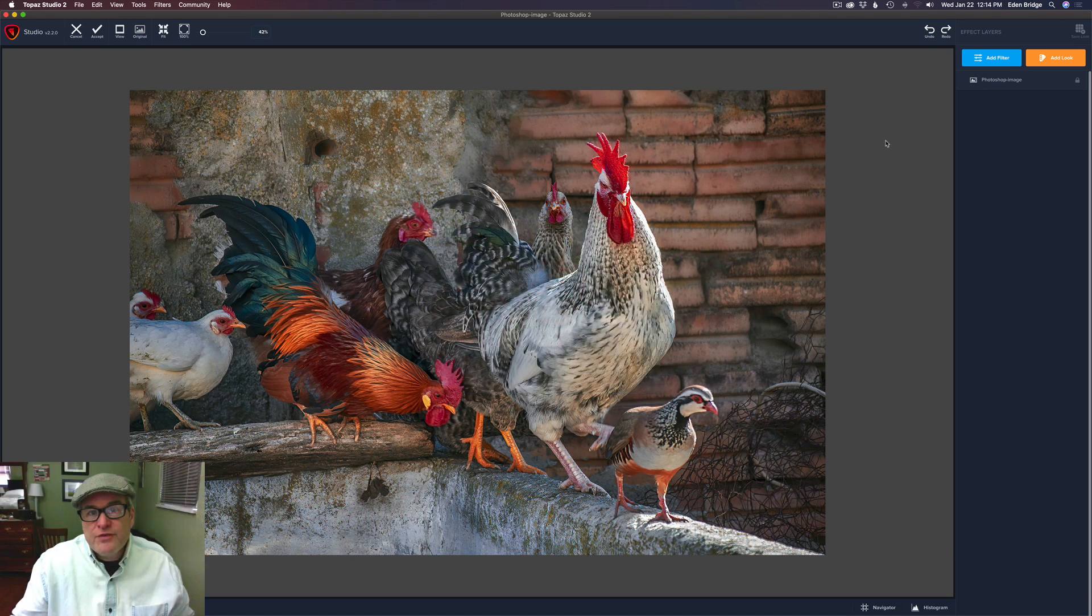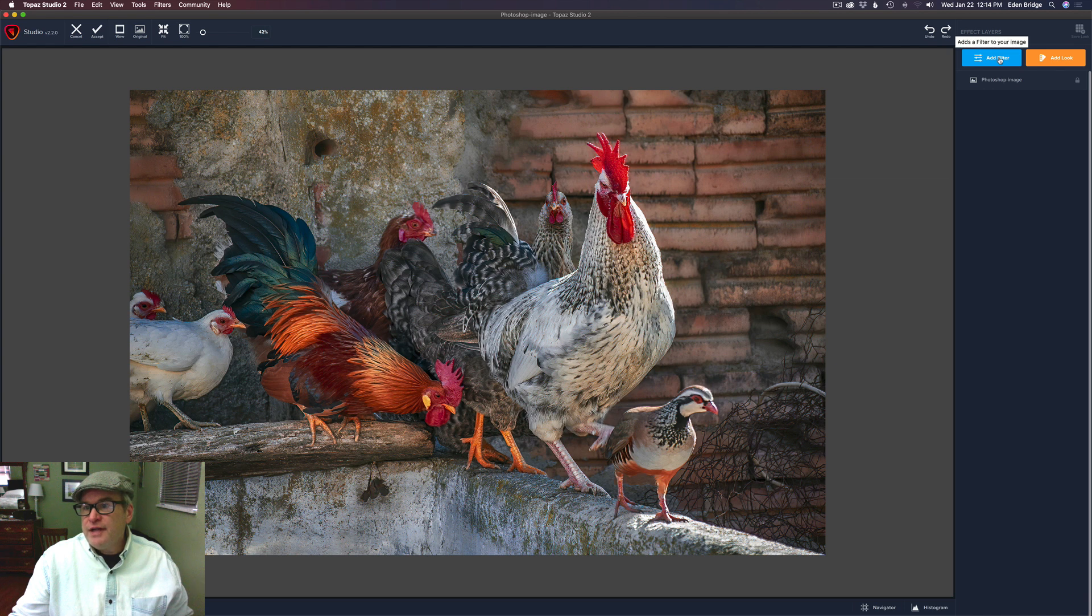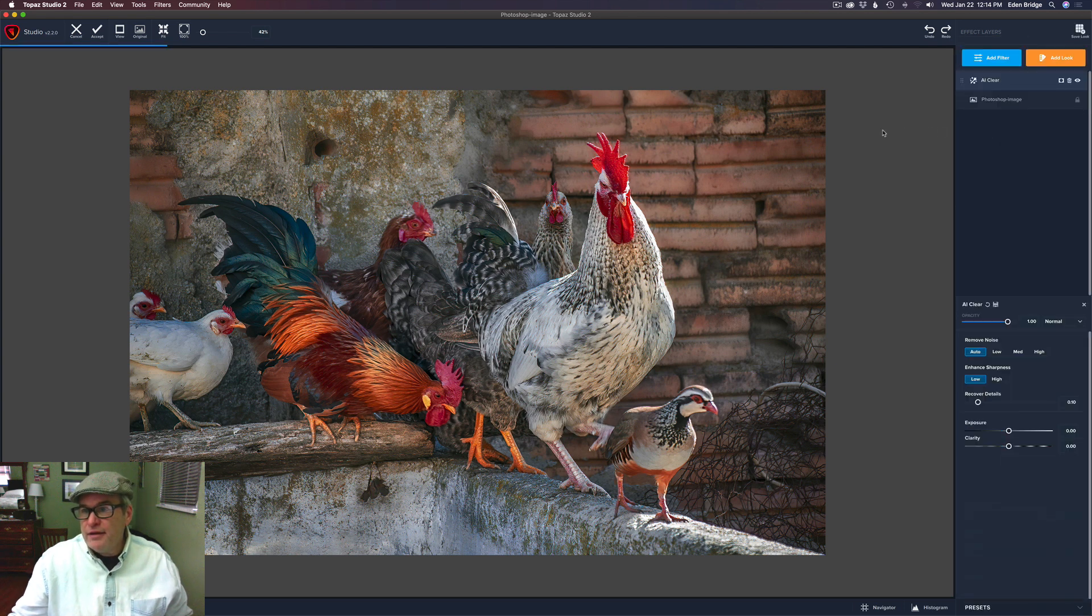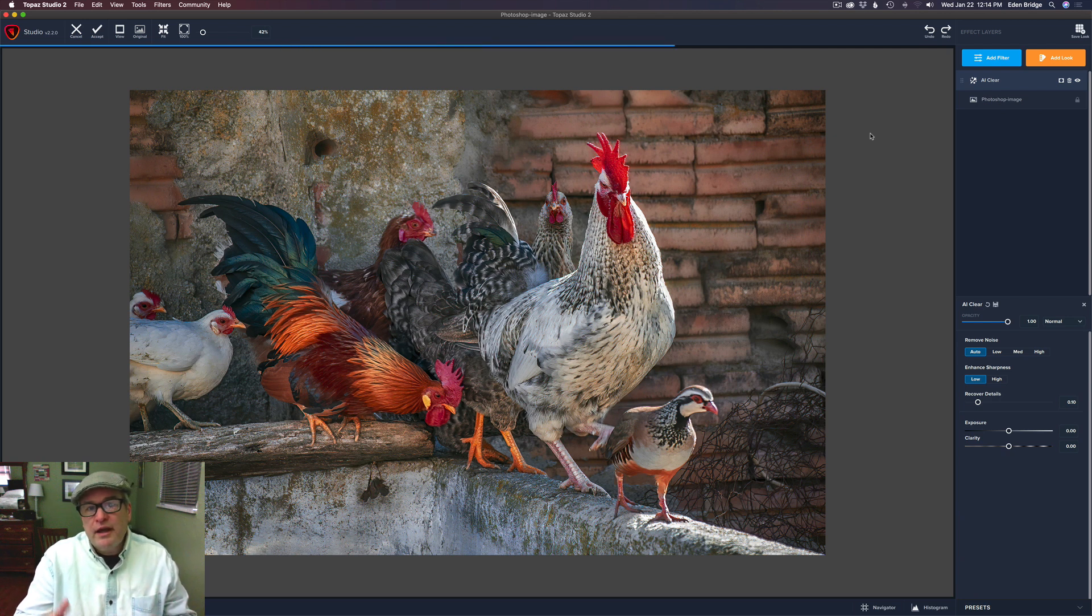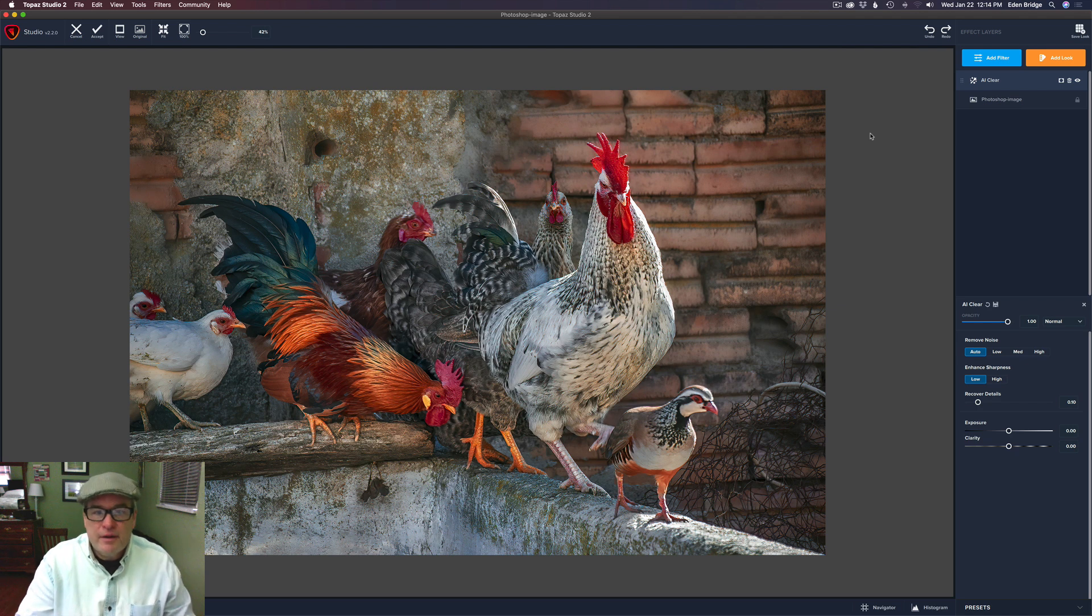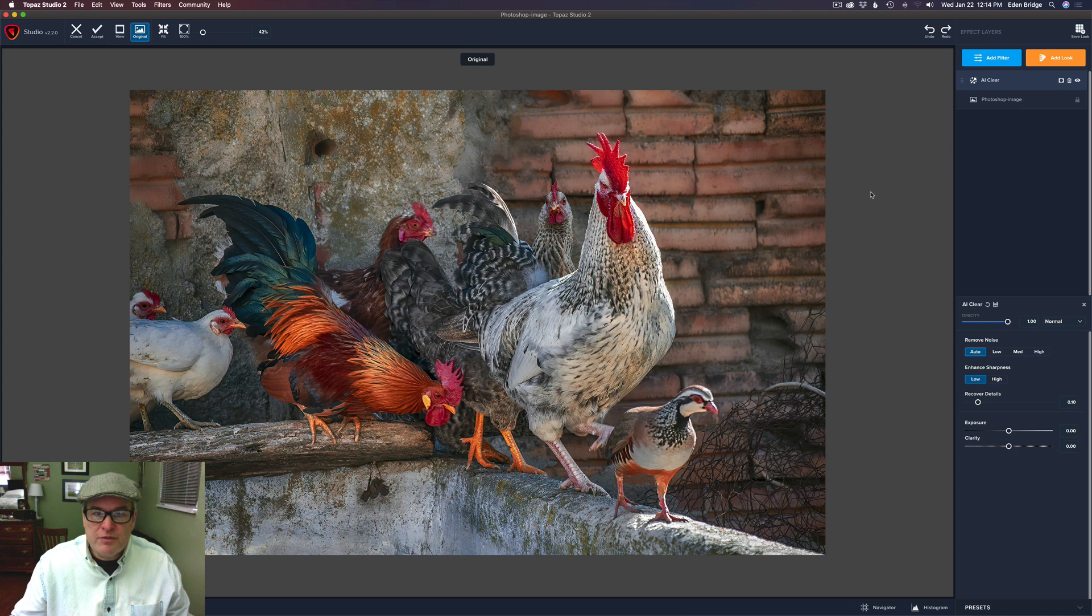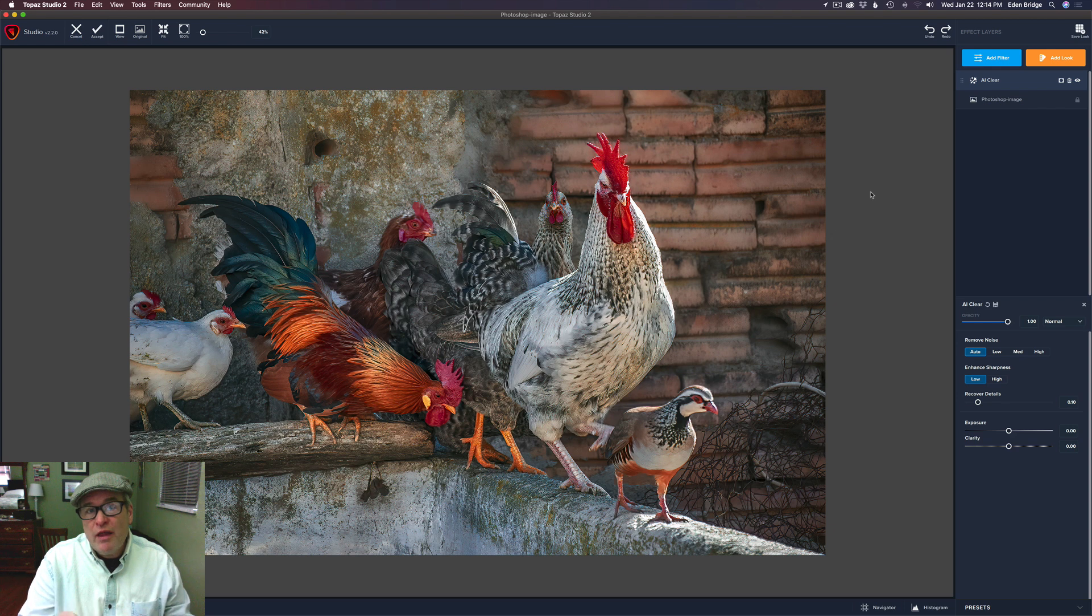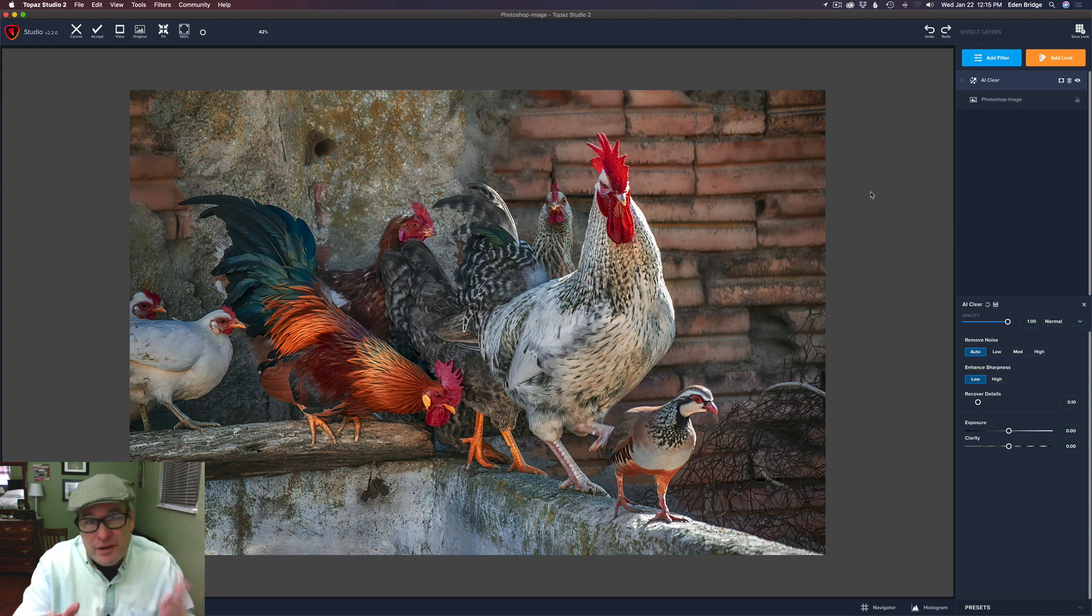The first filter that we're going to explore is AI Clear, and you'll find it in the Add Filter tab right here. So just click that and click on AI Clear. And pretty much like that, it's going to render this out with extra sharpening, and you are done. Let me click on the canvas here. Left-click with the mouse and hold it down. There's the before, and there's the after. As you can see, it does a really good job.